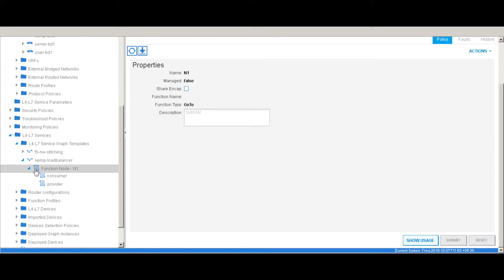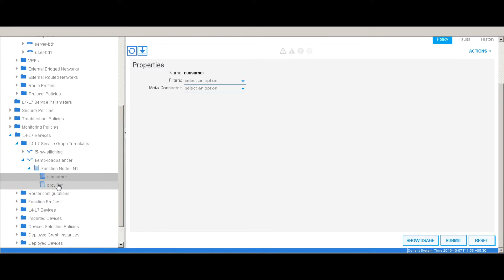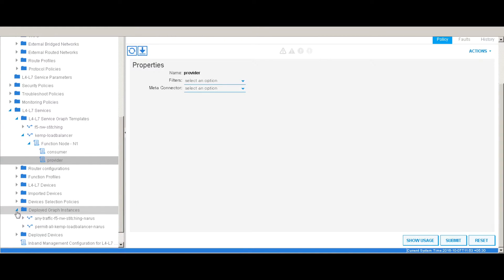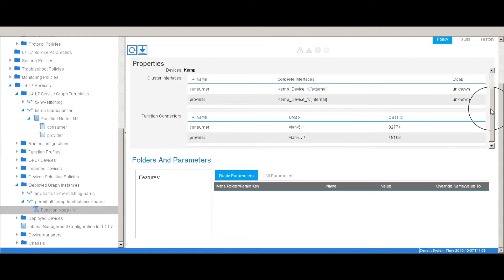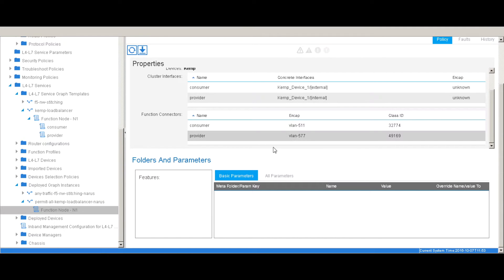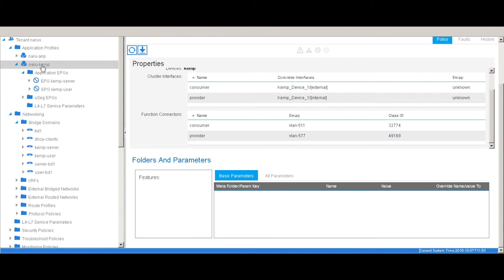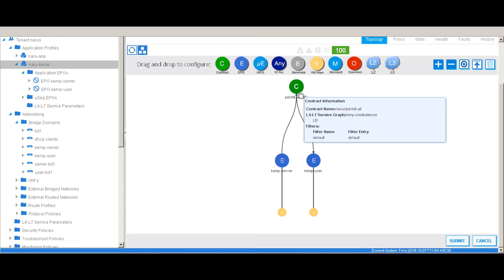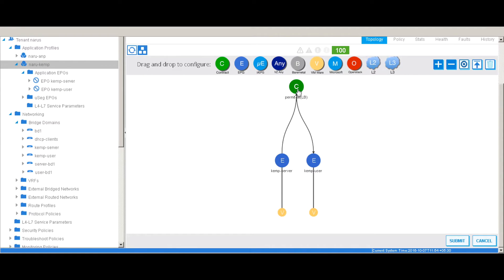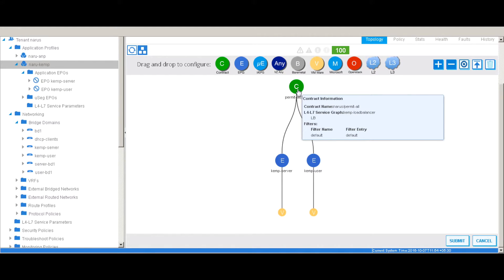Going back to ACI, you can open the deployed graph and see there is a functional node with a consumer interface and a provider interface. Looking at the deployed graph instance — this is the permit-all graph we created — if you click the function node you can find that the consumer and provider EPGs have been assigned a VLAN from the VLAN pool associated to the VMM domain. Clicking the application profile NARU Kemp, you can see there is now a contract created as part of the service graph insertion between the two EPGs — a permit-all contract with an L4-L7 graph called Kemp load balancer applied from user to server EPG.